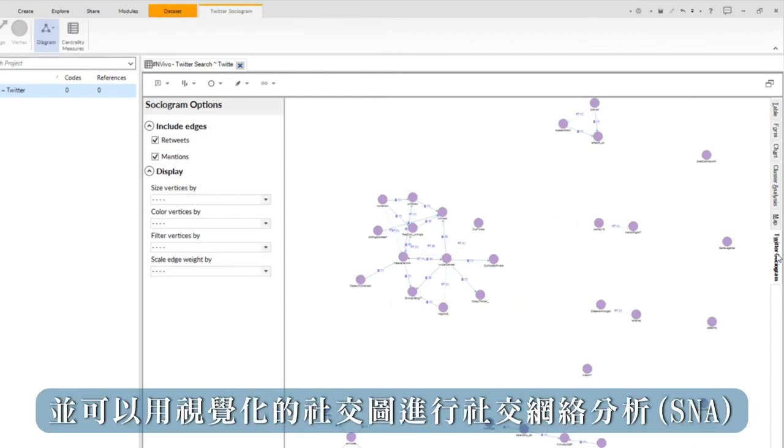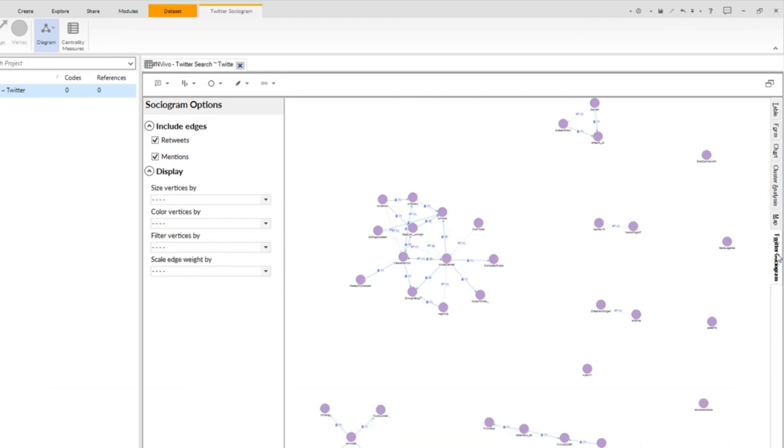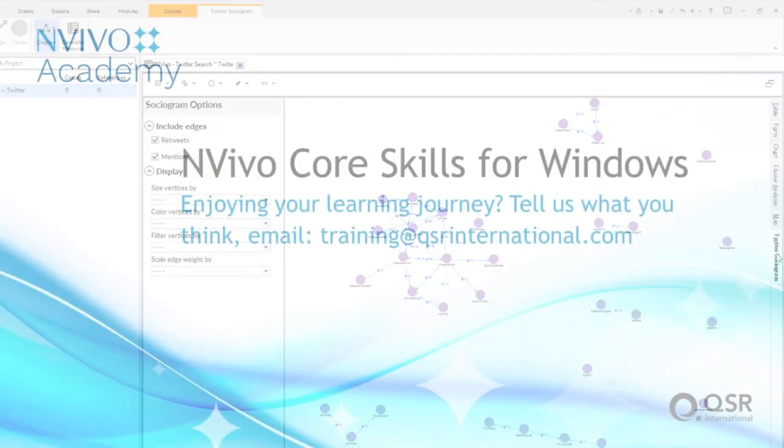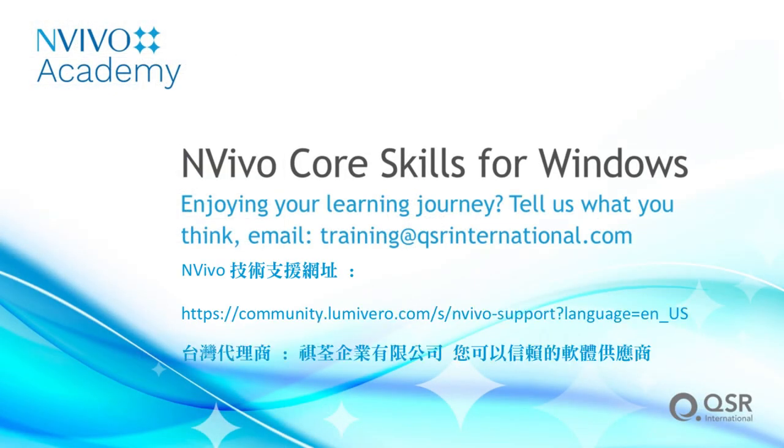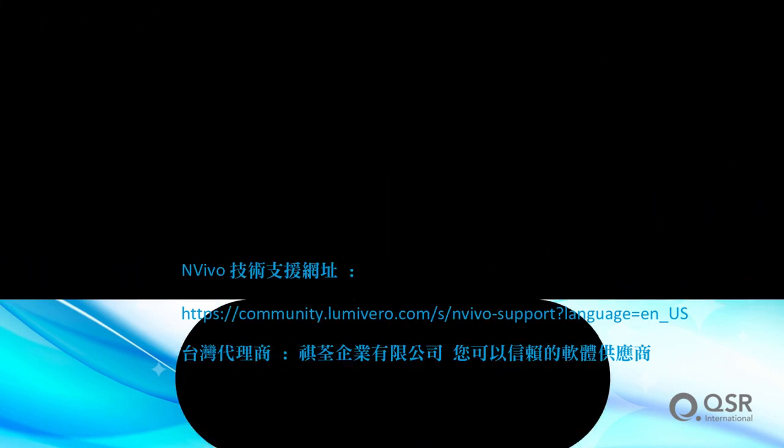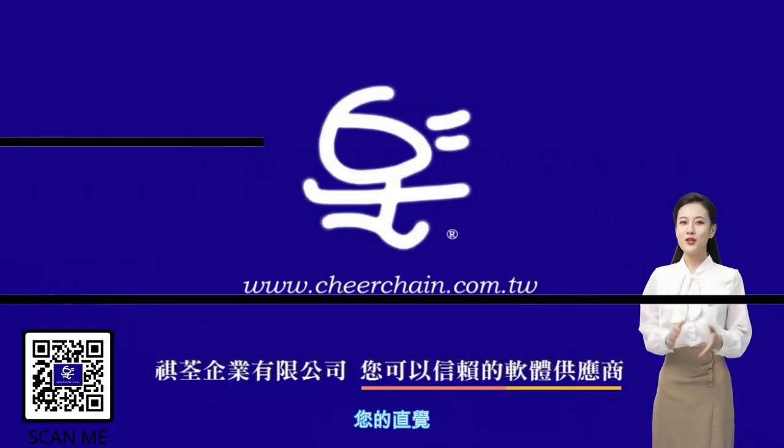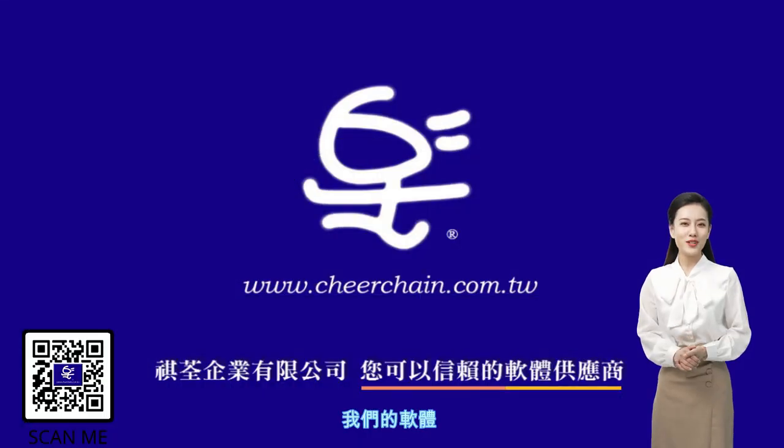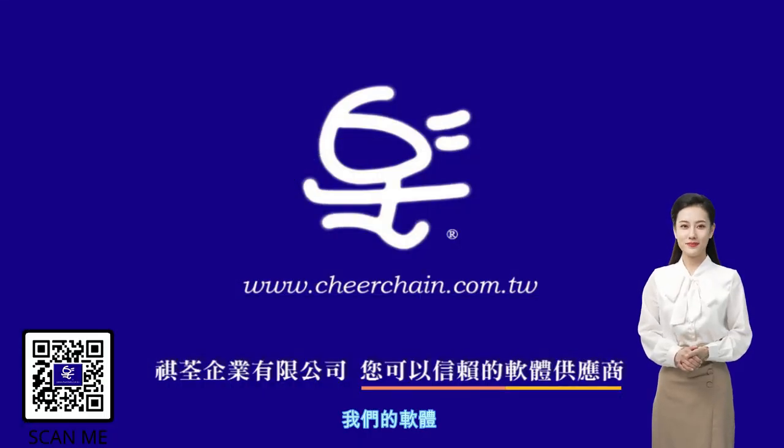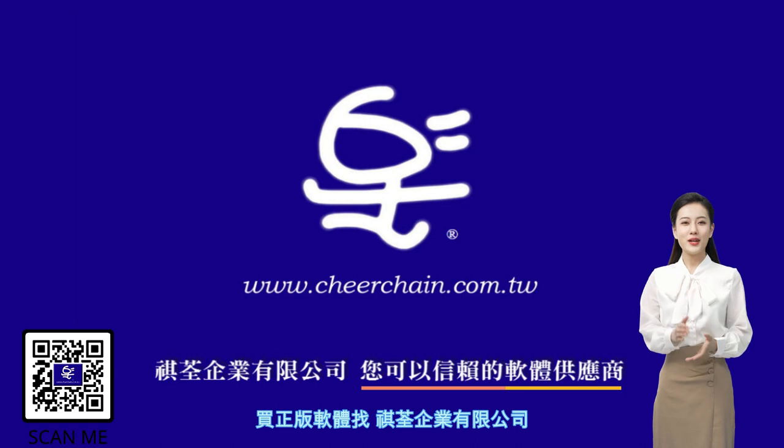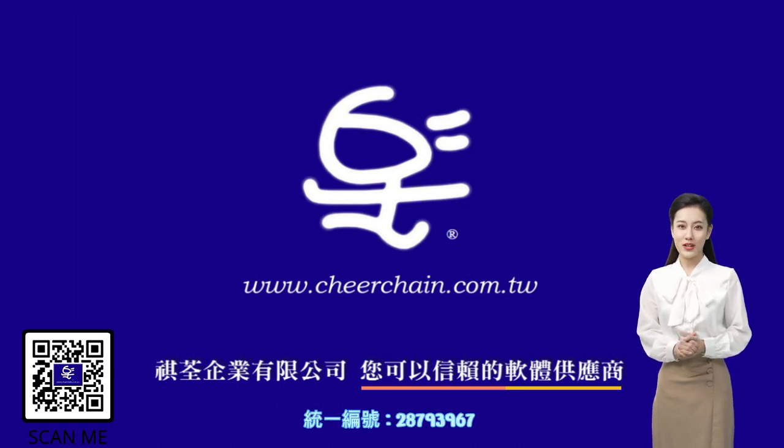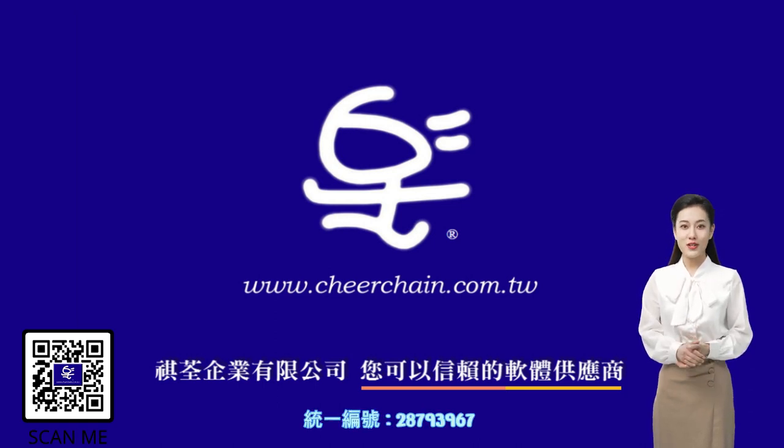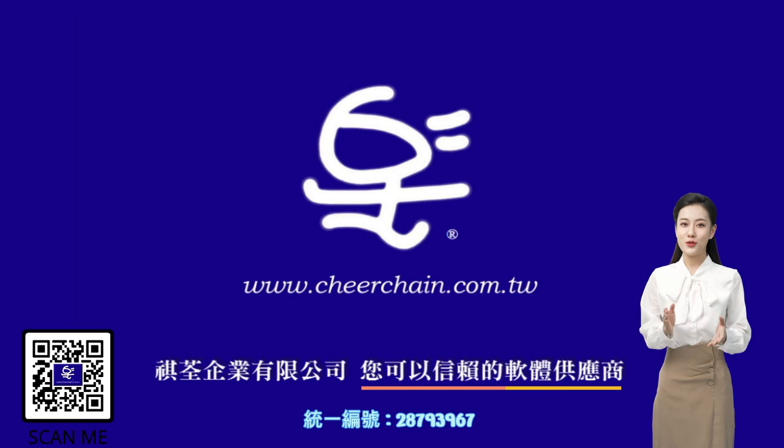I can use the sociogram to conduct a social network analysis by clicking on the left hand side of the screen.